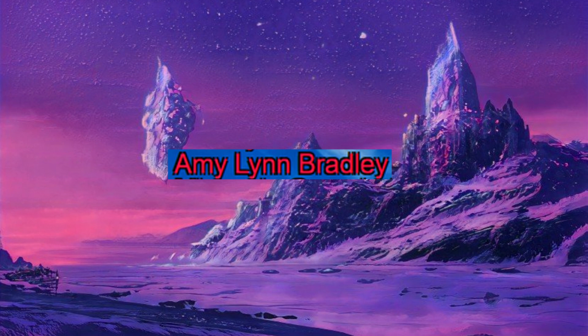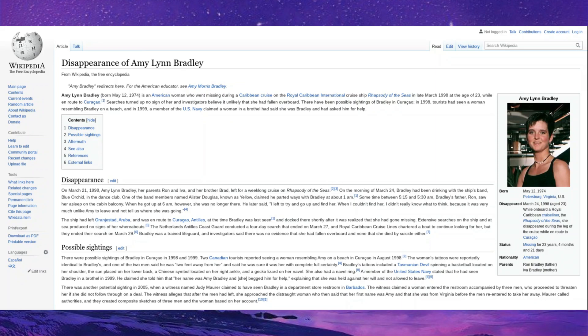Amy Lynn Bradley. Now, Amy Lynn Bradley was a woman who disappeared off of a Caribbean cruise in 1998. Tragic stuff. And it doesn't end there. It obviously doesn't, or it wouldn't be on this iceberg. She was supposedly spotted in a brothel in 1999 by a member of the U.S. Navy, but from there the case has gone cold.